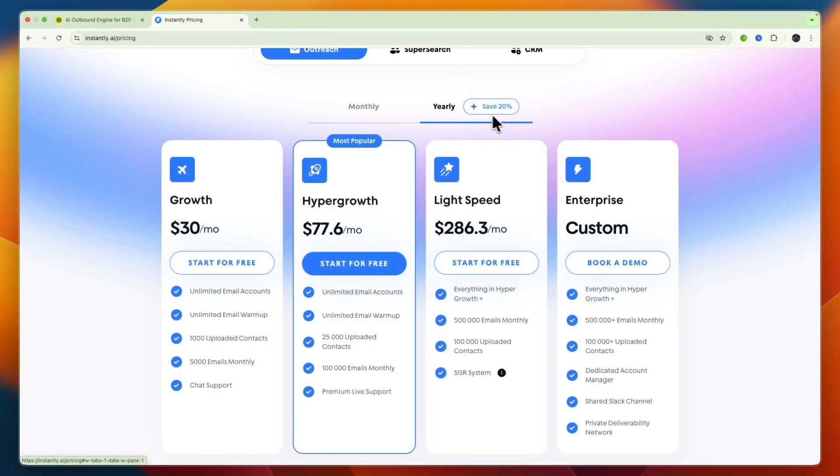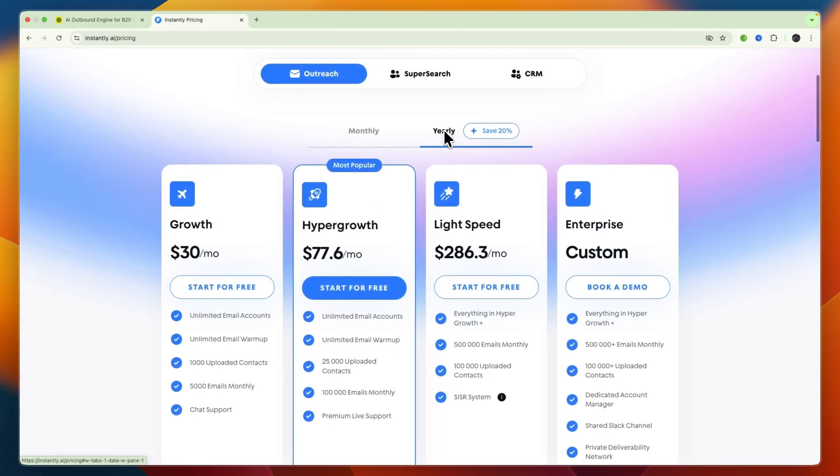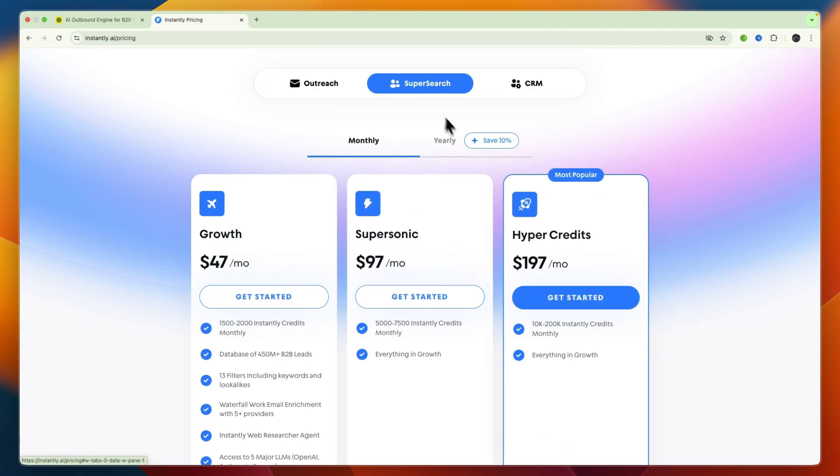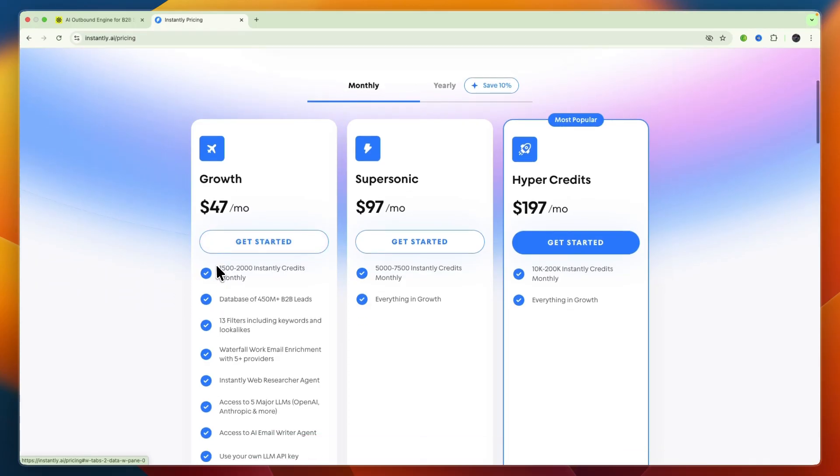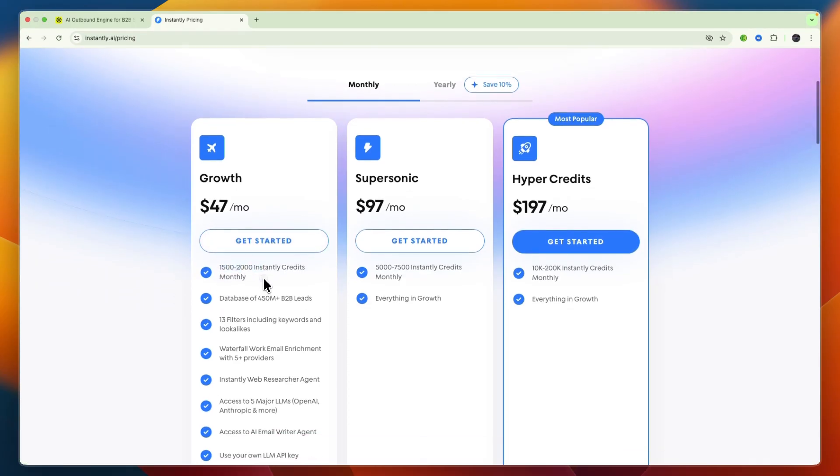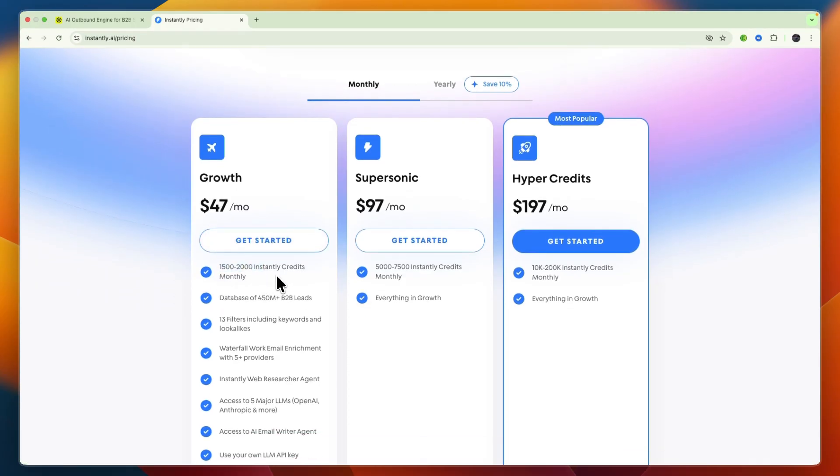Then Super Search allows you to actually find leads also in their database which starts at $47 per month where you get between 1,500 and 2,000 Instantly credits monthly, and they have a database of over 450 million B2B leads. Then Supersonic is $97.